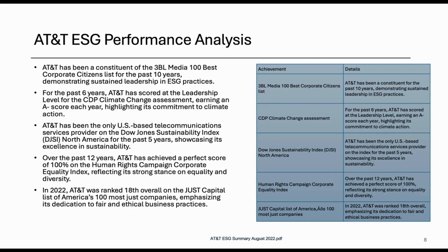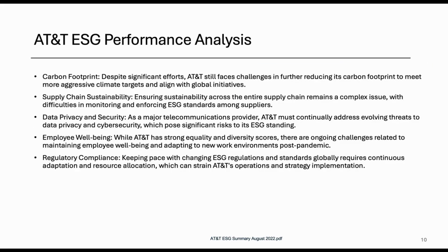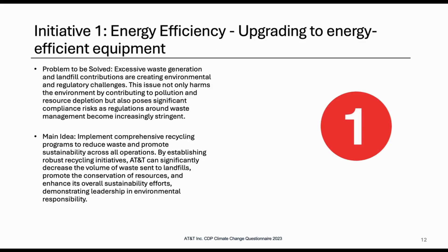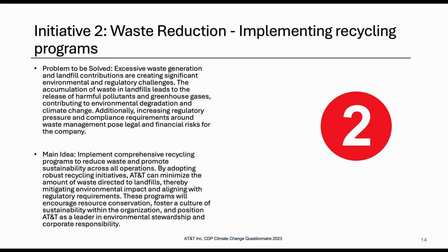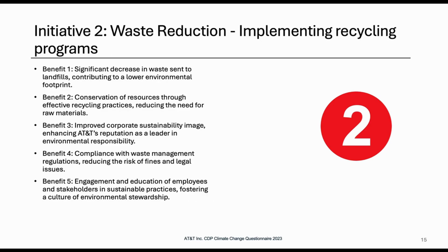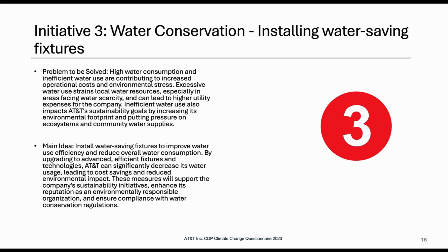Bar charts, more tables, suggest initiatives. Like here it says you should upgrade your energy efficient equipment. You should reduce your annual CO2 emissions. You should implement new recycling programs. You should install water-saving fixtures.